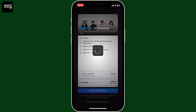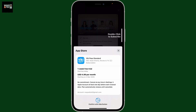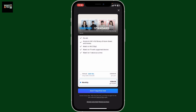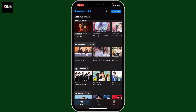Tap on the 'Start Seven Day Free Trial' option, follow through the prompts, and enter your payment information. After you are done, you will be able to enjoy uninterrupted streaming, access premium content, and much more. Subscribing to Viki Pass is all you need to do to get rid of those annoying ads on Rakuten Viki.